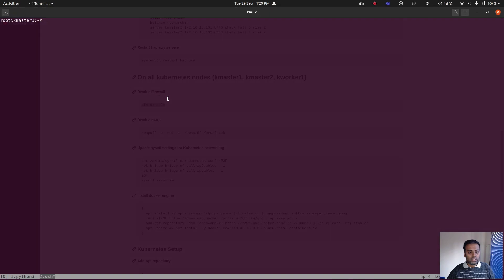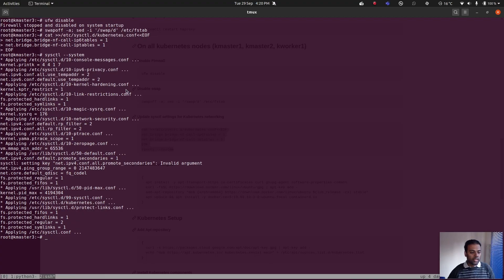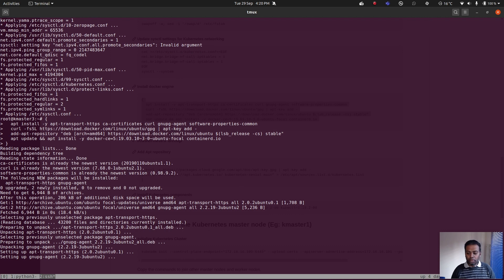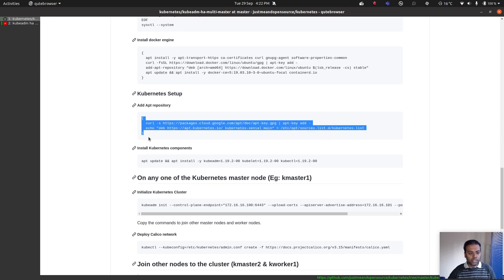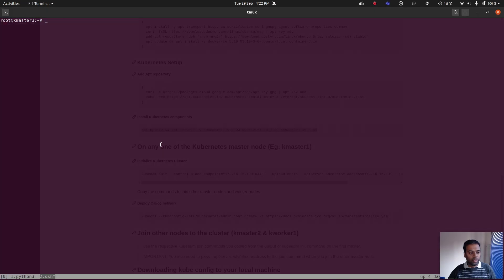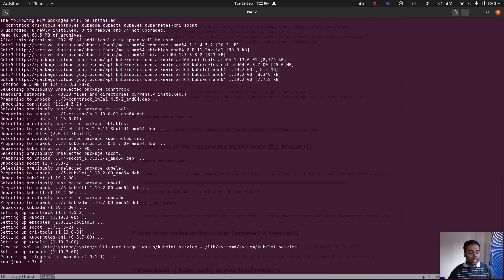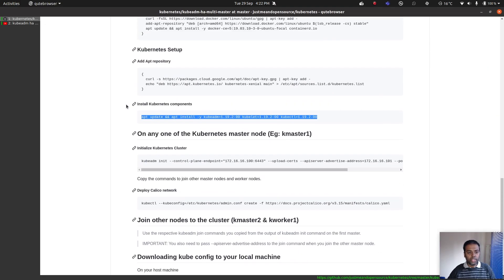First: disable firewall — done. Disable swap — done. Kernel parameters — done. Install Docker engine — that takes a couple of minutes. Now adding the Kubernetes repository, and installing the Kubernetes components: kubeadm, kubelet, and kubectl. I'll pause the video while that completes. All right, that's done. We've completed all the prerequisite setups.